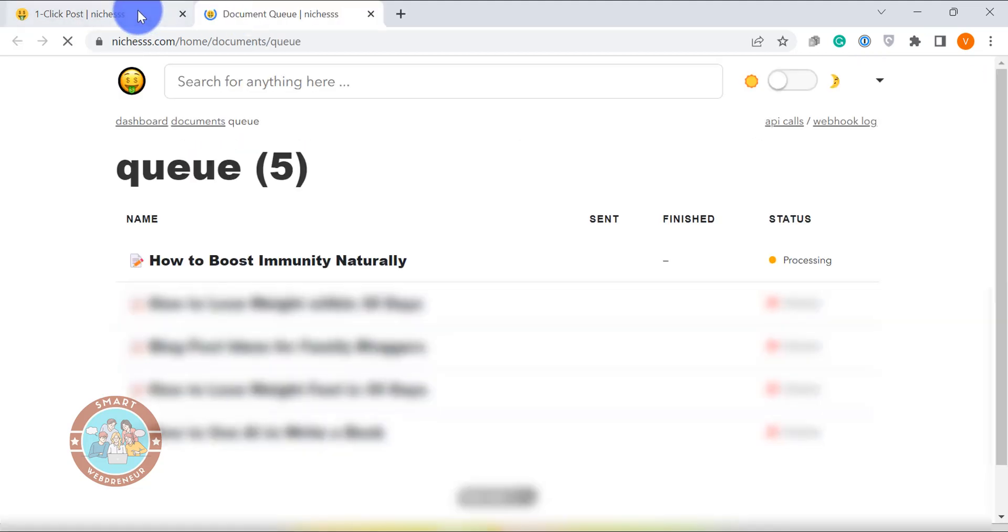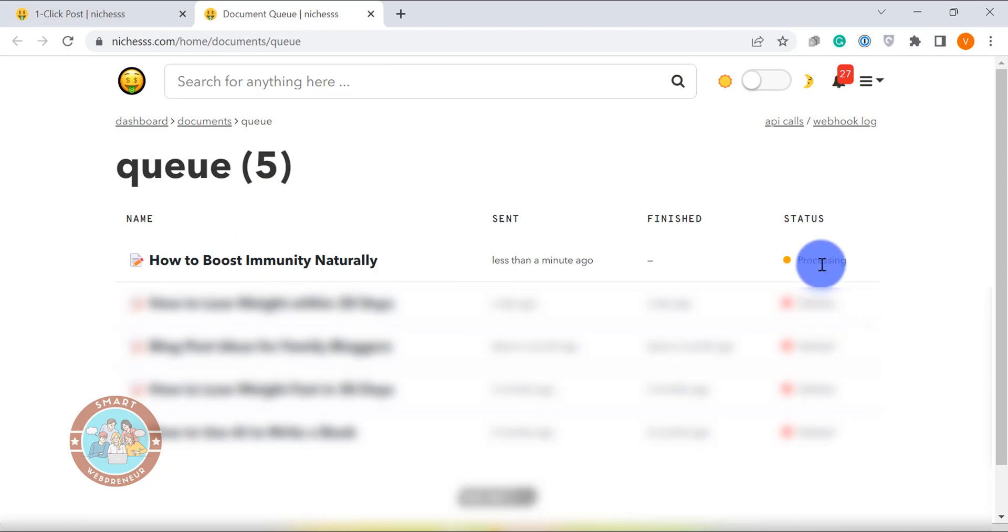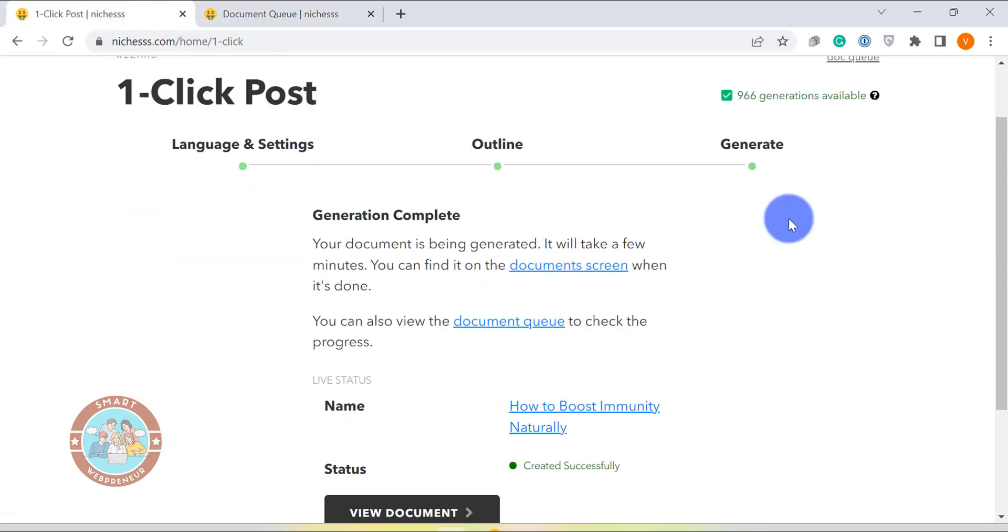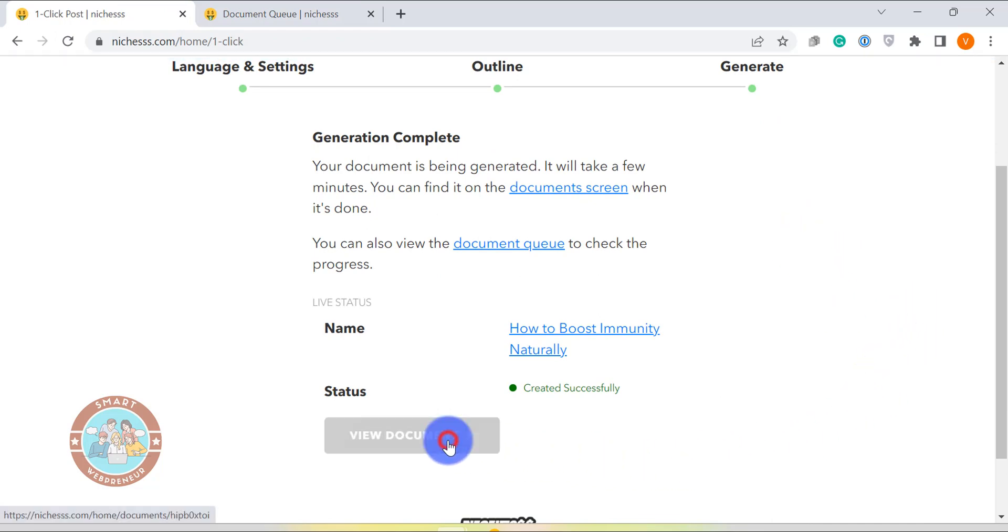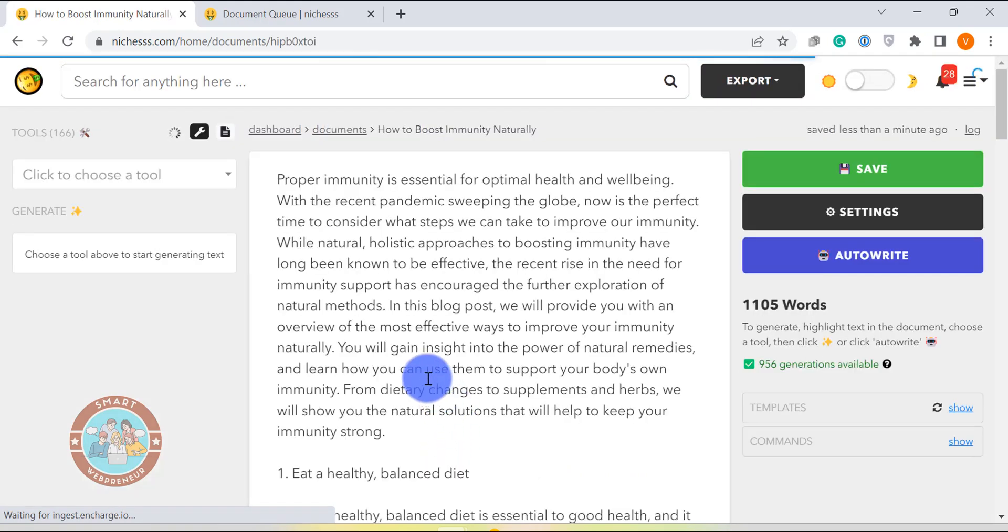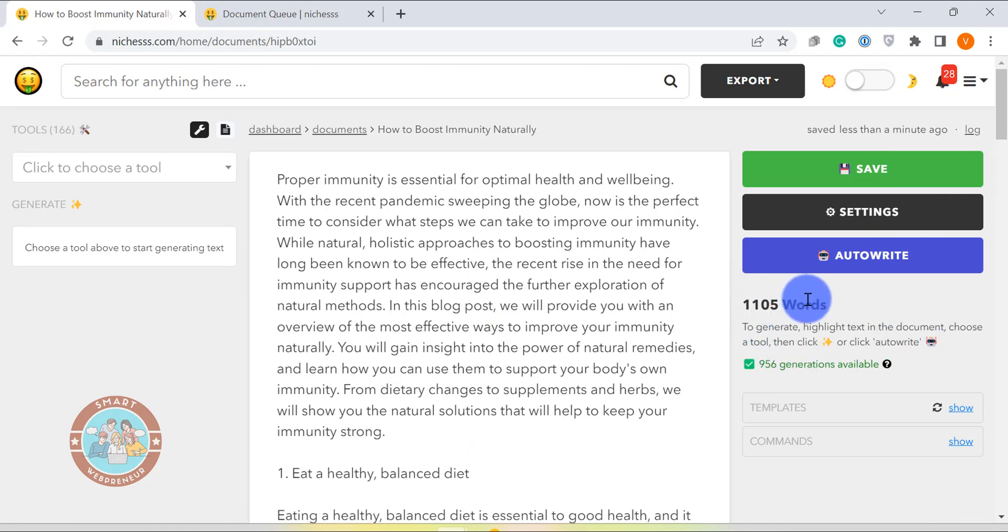You can access all your one-click blog posts and long-form content from the document screen. As you can see, Niches just generated a 1000 plus words, good quality blog post with a click of a button.